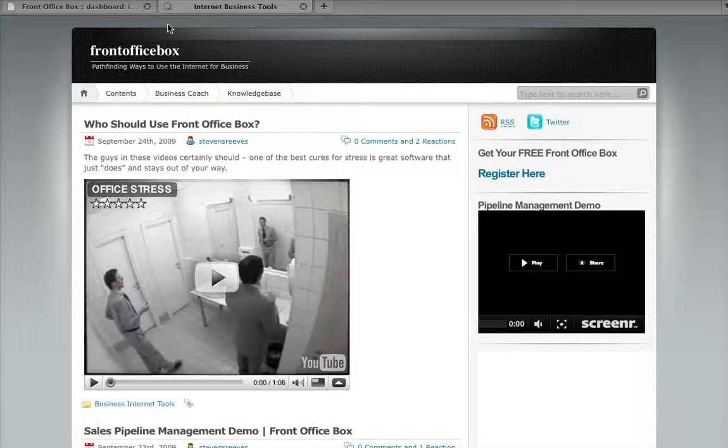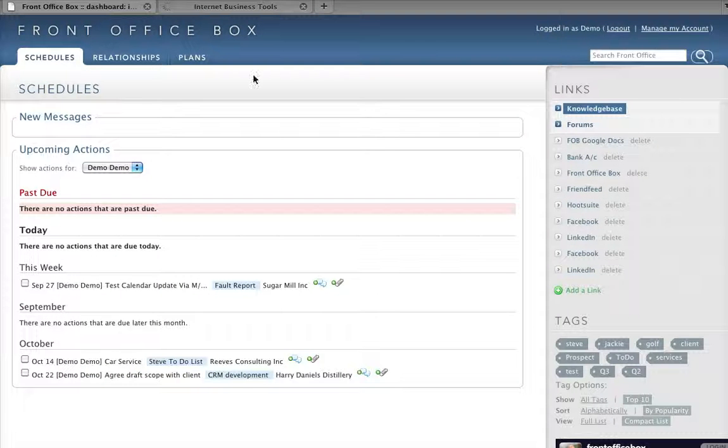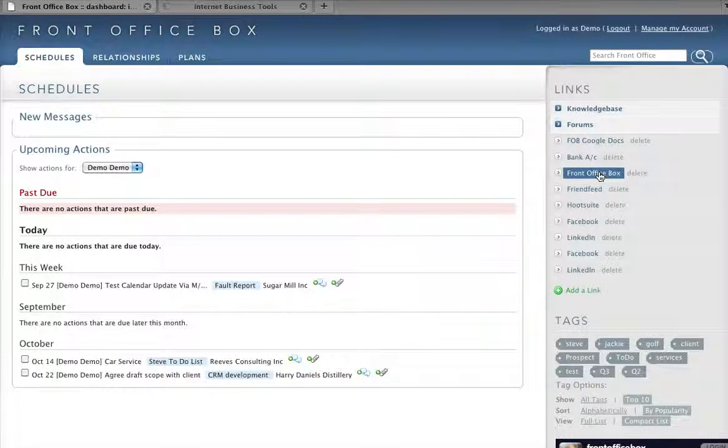So clicking the link in the dashboard opens up these new sites in a new tab.